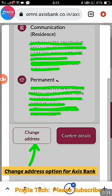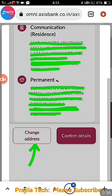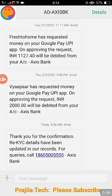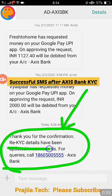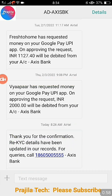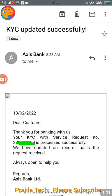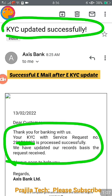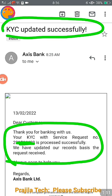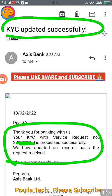You also get an option to change your address online. Before confirming your address details for the re-KYC, you can change the address — a 'change address' option will be there to change your communication or permanent address. After the process is complete, you get an SMS saying 'thank you, re-KYC details have been successfully updated,' and you will also get an email from Axis Bank saying KYC updated successfully, with a service request number showing your KYC was updated.